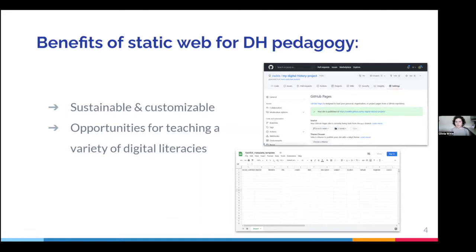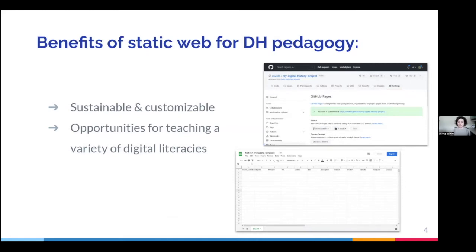Static web projects also allow students to learn highly transferable skills in data management, digital literacy, and web development. This is because a project's code and data are usually openly available on GitHub and not hidden behind a user interface, which really empowers instructors to incorporate transferable web development and computational concepts into the DH projects that they teach.